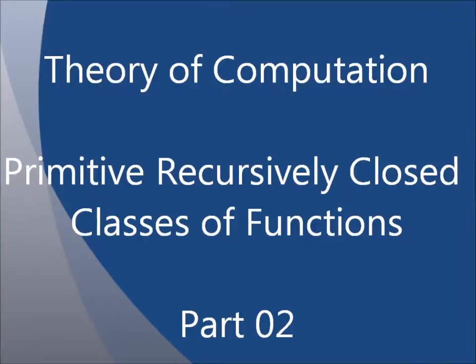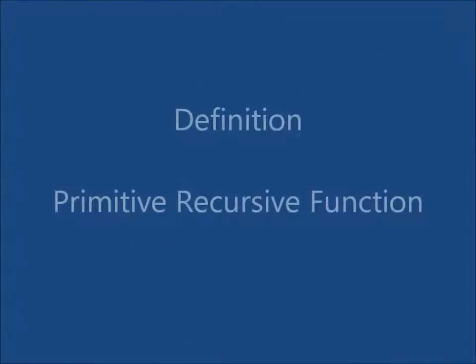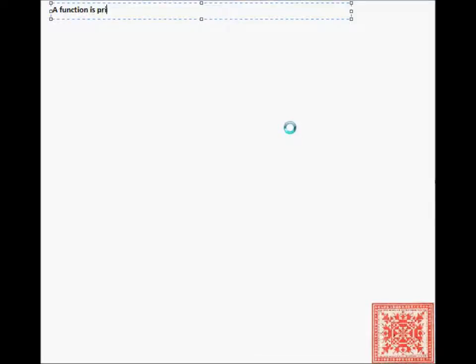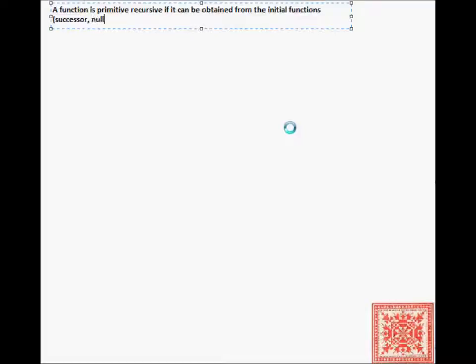In this screencast we'll continue our discussion of primitive recursively closed classes of functions. We'll start with the definition of primitive recursive function — what it means for a function to be primitive recursive. A function is primitive recursive if it can be obtained from the three initial functions defined in the previous screencasts — successor, zero, and projection — by a finite number of applications of composition or primitive recursion.